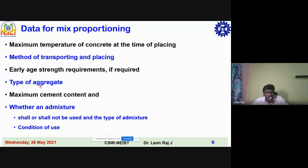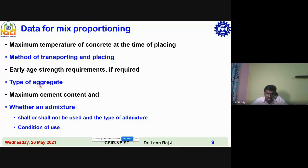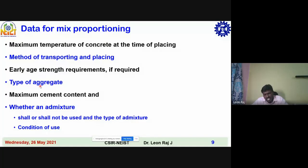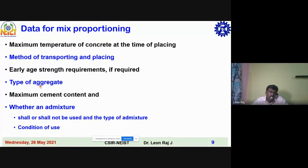These are all types of aggregate. The maximum cement content — to ensure the durability of concrete structures, cement content is limited to 450 kg/m³. From an economical and sustainability point of view, the maximum cement content is limited. Also, whether an admixture shall or shall not be used, and the type of admixture and the condition of use.